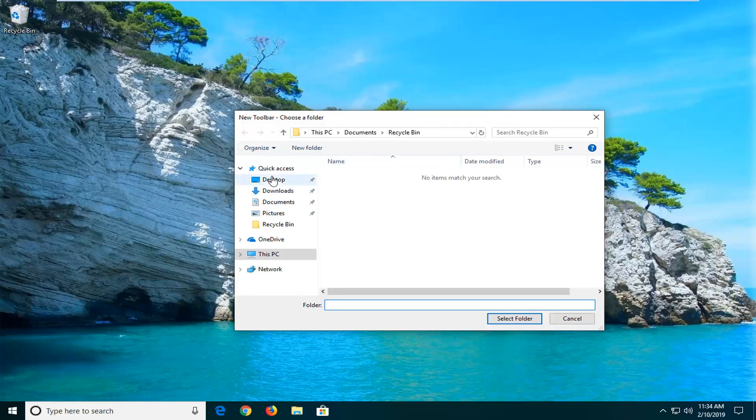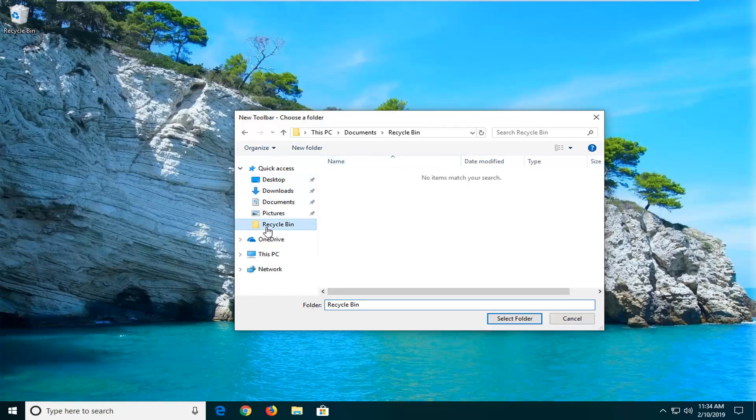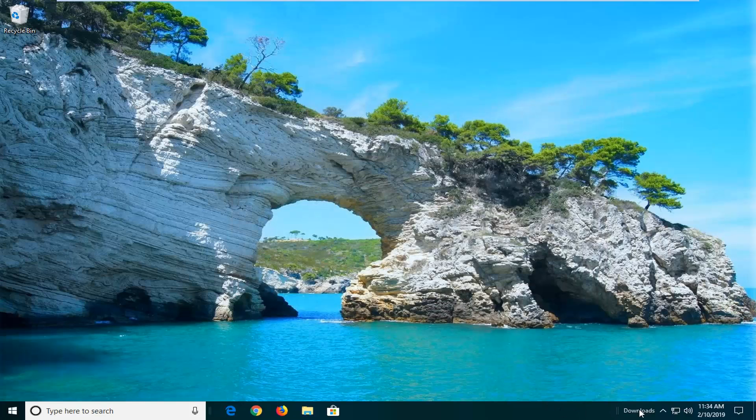At this point you can enter a folder you want to create a toolbar for. Let's say we have a folder, maybe the downloads folder. I'm going to select the folder here.